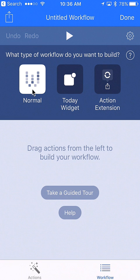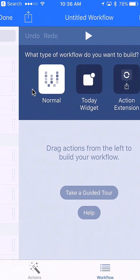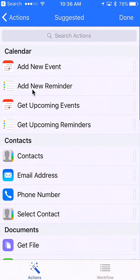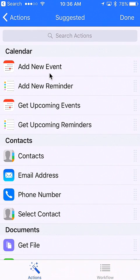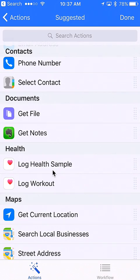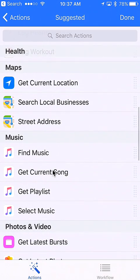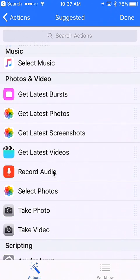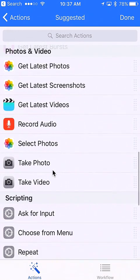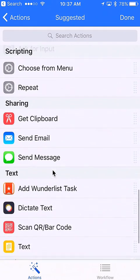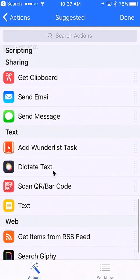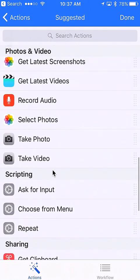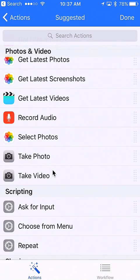Swipe to the right and these are all of the actions that we can do. You can see they go from calendar to contacts, documents—this list is really long—maps, music, photos and videos which is what we're going to work on, scripting, sharing, and so forth. These options will change depending on what you have in your existing workflow.